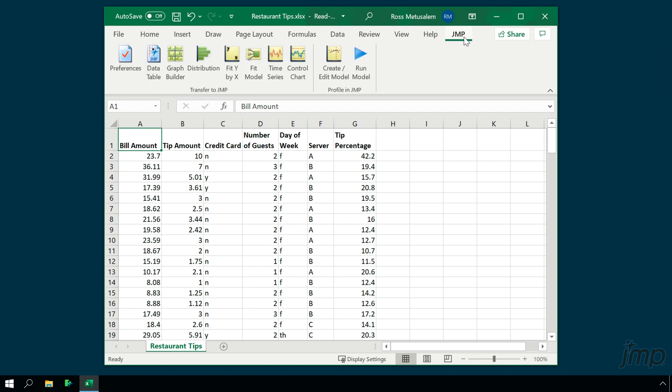The add-in, which is available on Windows only, will be present so long as Excel was installed on your machine prior to installing Jump, and when you installed Jump, you chose to include the Excel add-in.